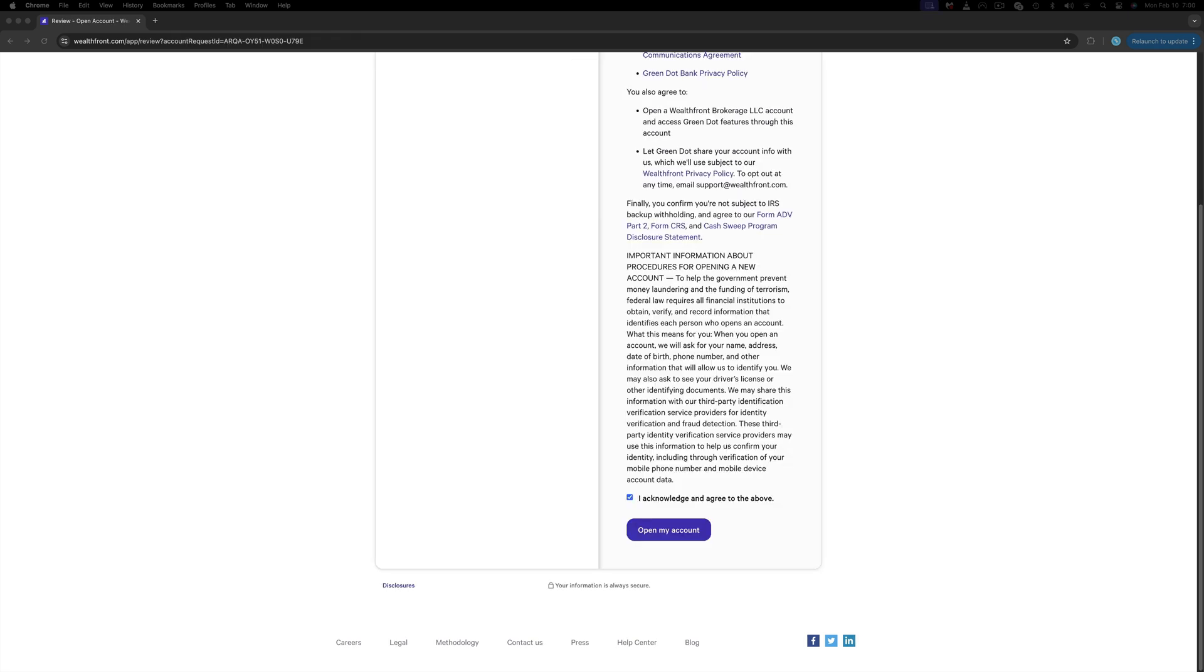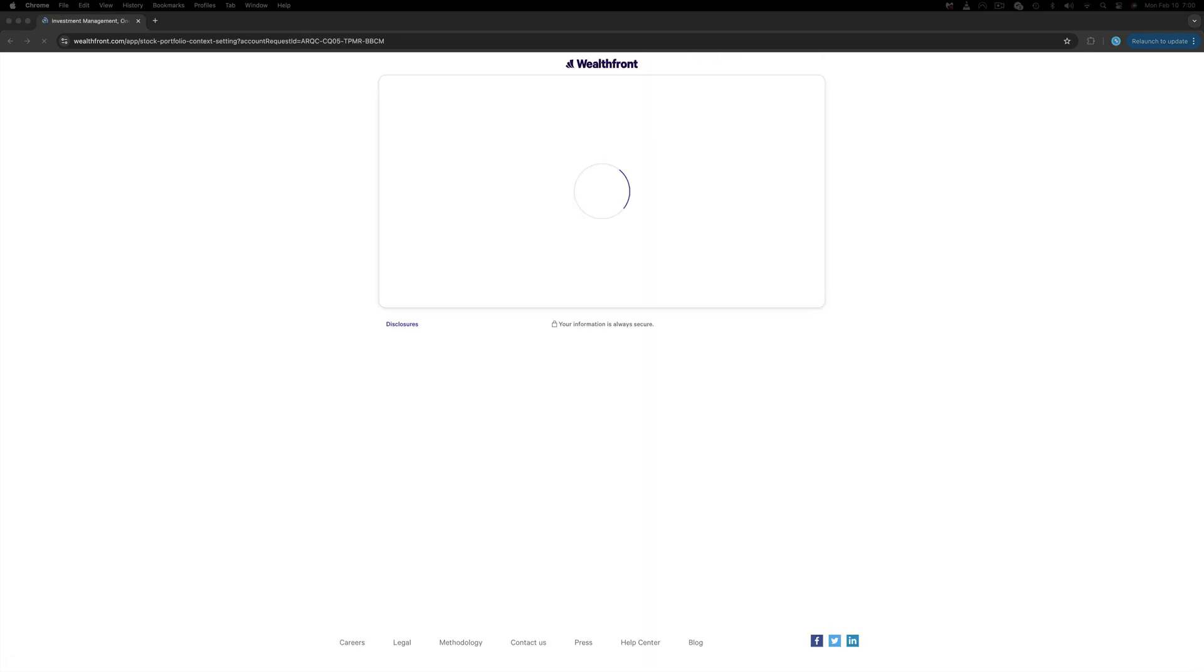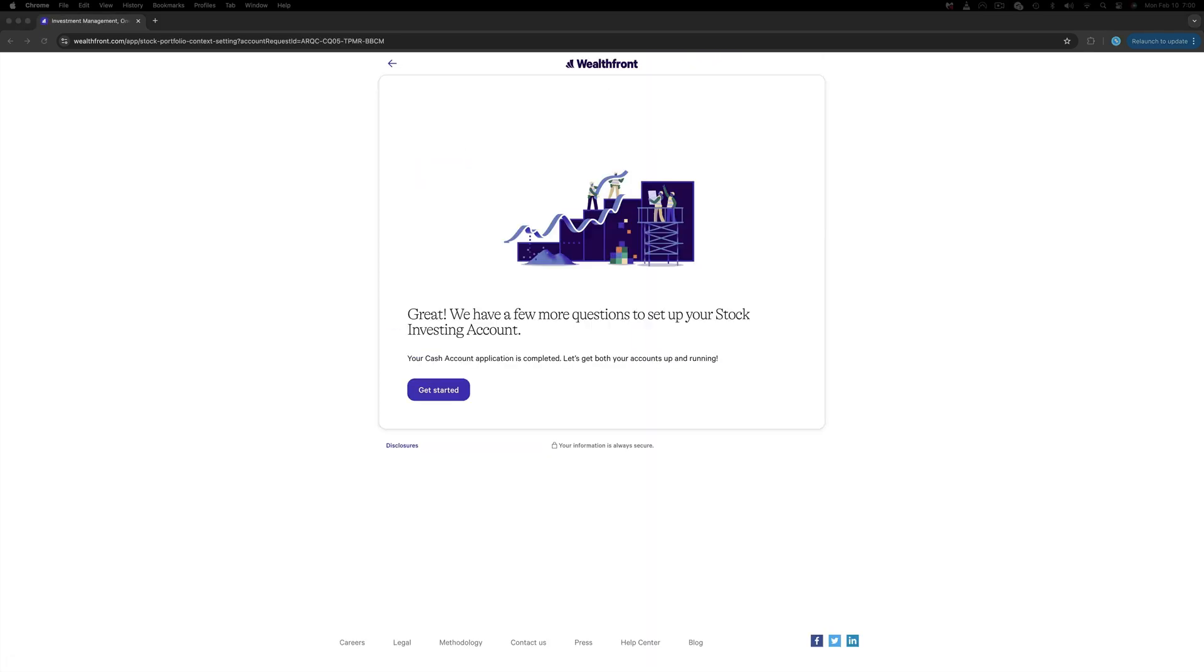Last, read the disclosure and the agreement forms, and if you're okay with them, check the I Acknowledge and Agree and click Open Account. Great, our cash application has been completed, but as you can see there are a few more questions pending in order to open our stock investing account, which was our main goal.